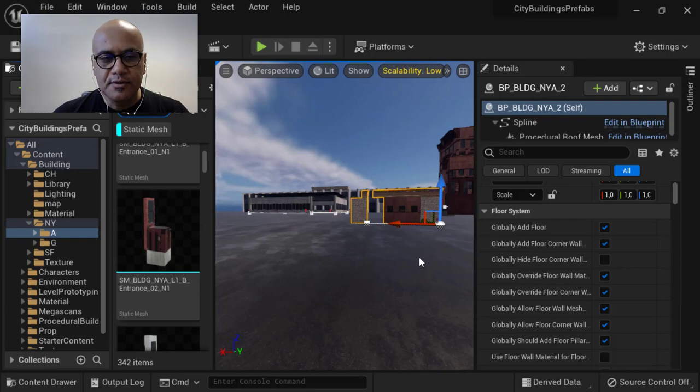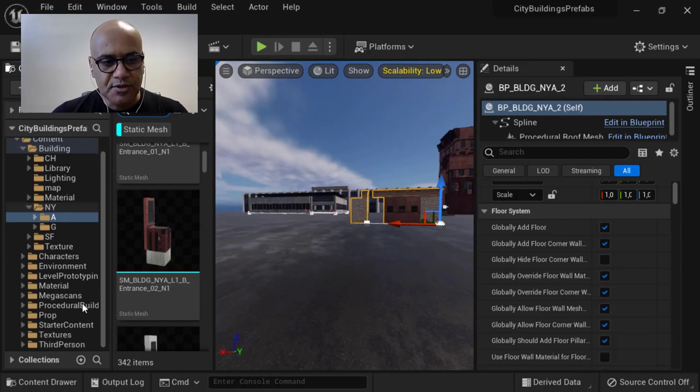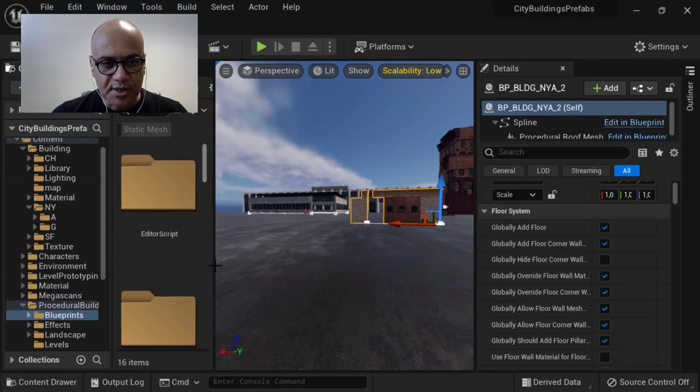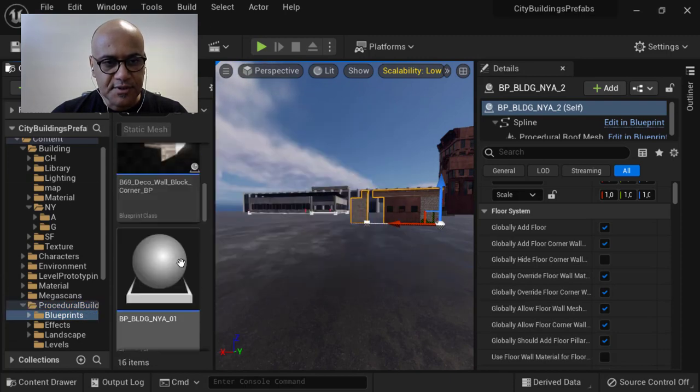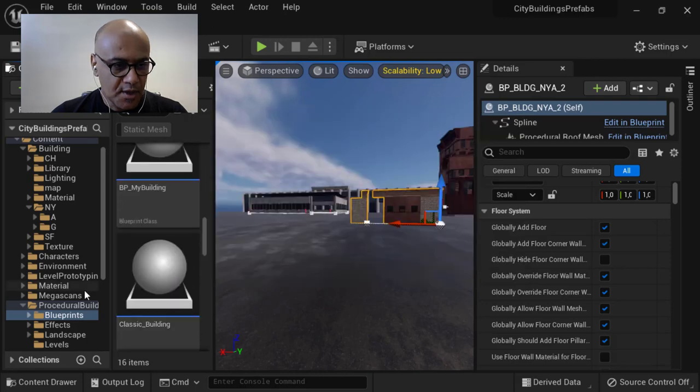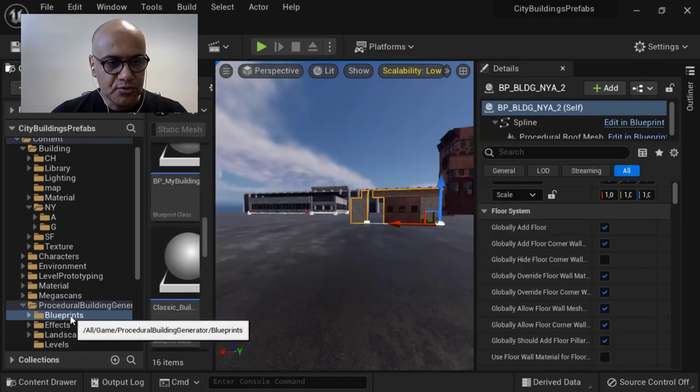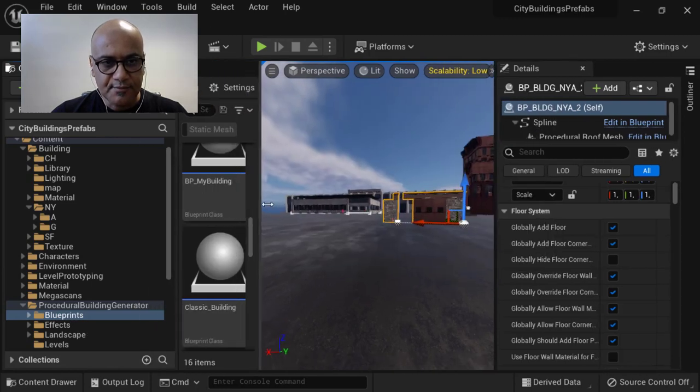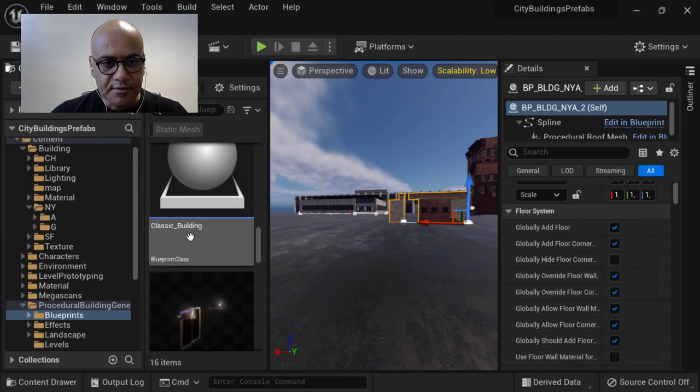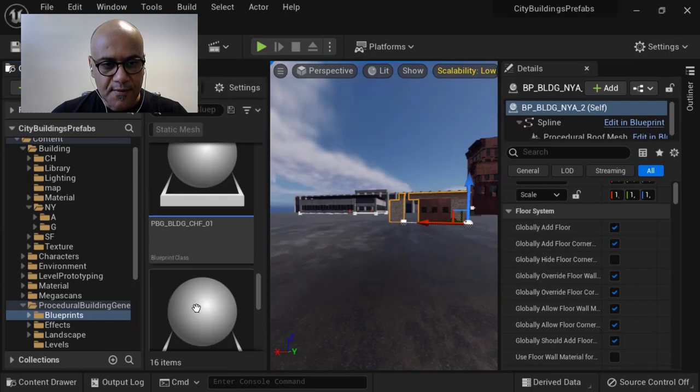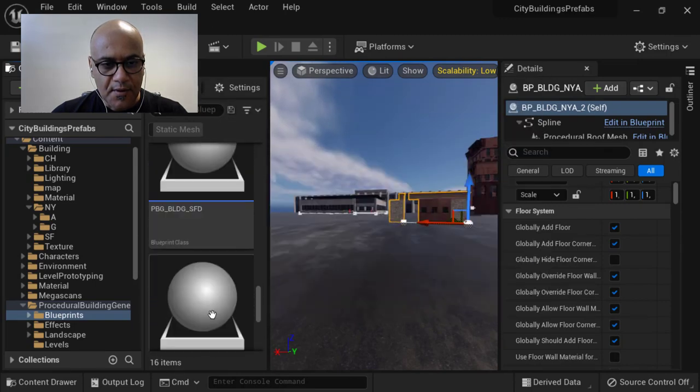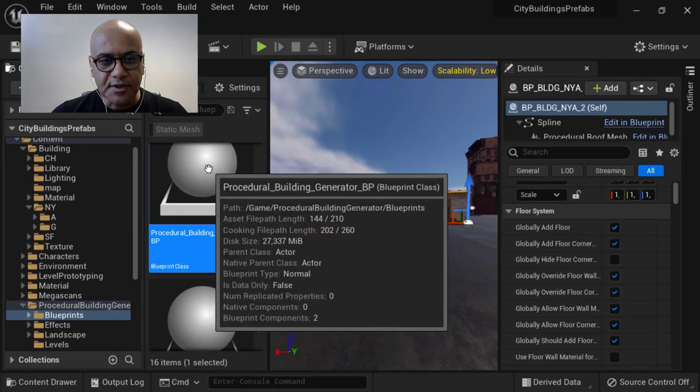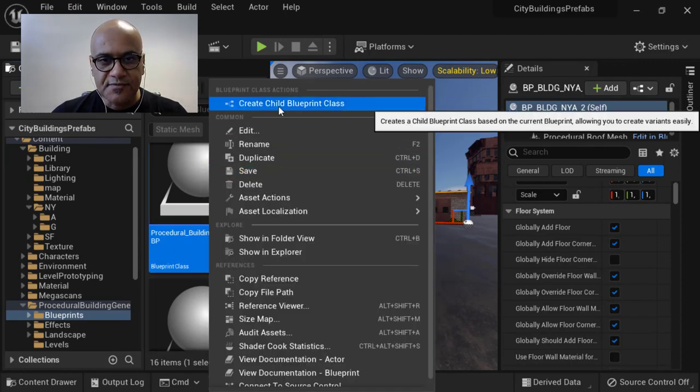As usual, the first thing to do to start with PBG is to create your instance child class from the PBG class. Go to the Procedural Building Generator folder and go to the Blueprints folder. There you choose this class, Procedural Building Generator, and you create a child class from it.